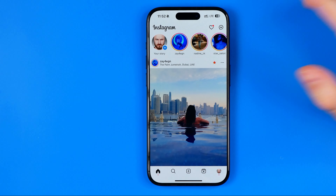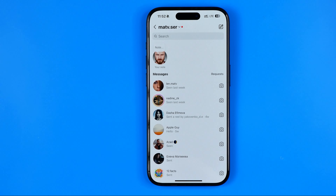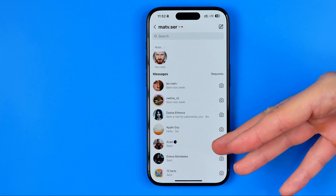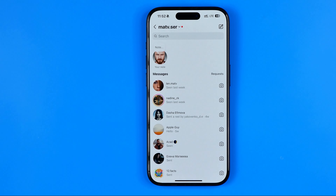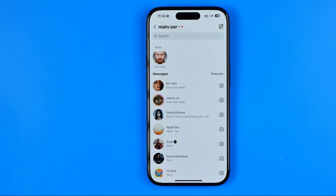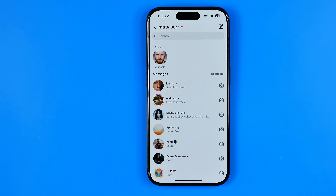However, if you open up messages and you cannot find these options, it means that currently your Instagram account is personal. Splitting messages into primary and general is only available on a professional account.